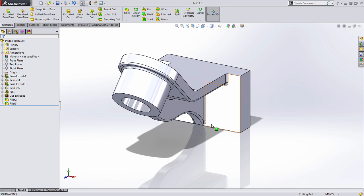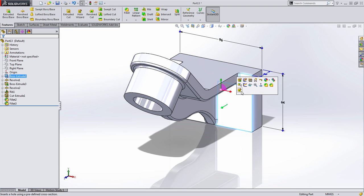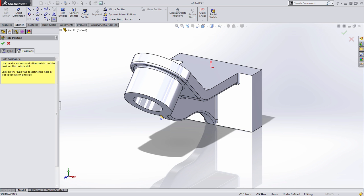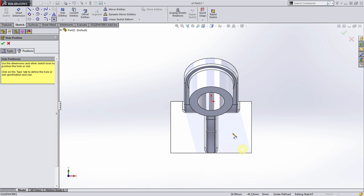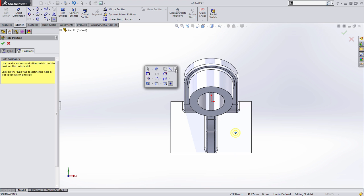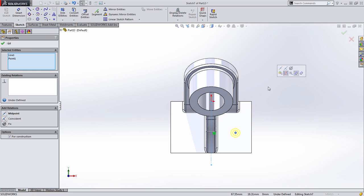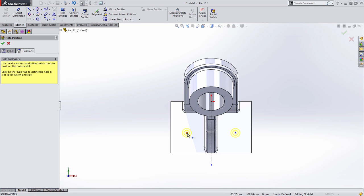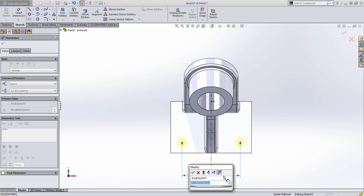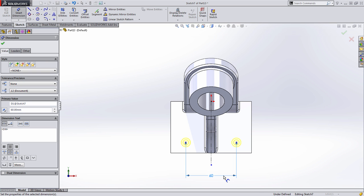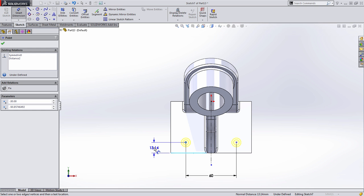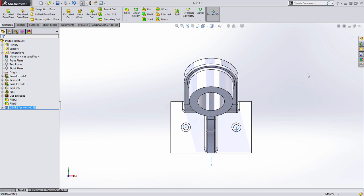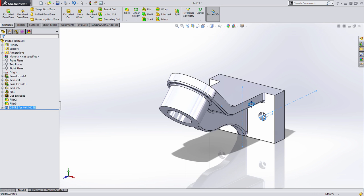The last thing we need are the counterbores. I'm going to select this face and grab my hole wizard tool. I have a counterbore for a socket head cap screw already defined. Let's go right into creating the positions. I'm going to drop the first point. We want to dimension this symmetric about the centerline, so I'll use a centerline tool and then simply select all this geometry and choose mirror entities. What that does is it ensures that both points are always the same distance from the center. When I dimension from one to one and add the 60 millimeter dimension, I don't need that defining dimension from the outside. Let's add the dimension off from the bottom of 32 millimeters.